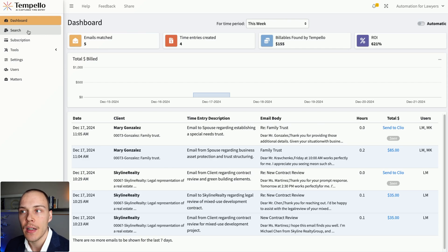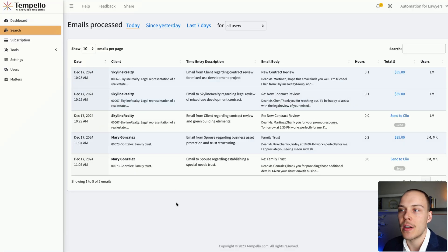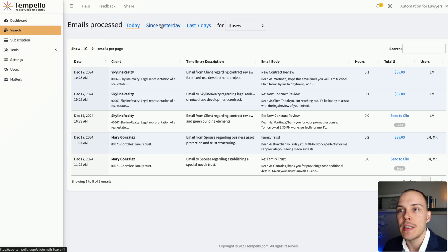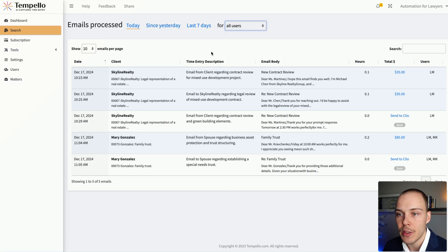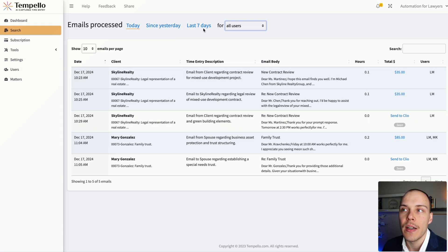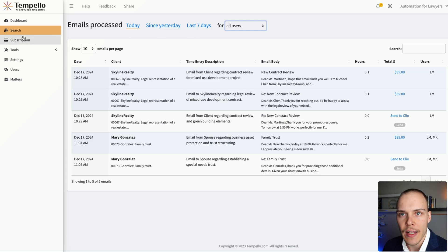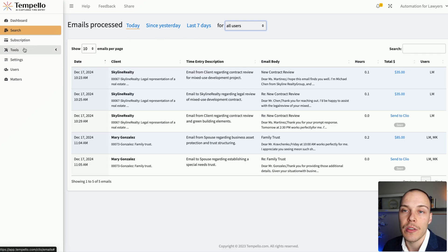In here, in the search, you can actually look at all the emails that have been received, depending on the time period, and you can also filter by the specific users. And again, very easily then see which ones have been added as time entries in Clio Manage. Then we have some settings regarding the subscription. I'll talk about the pricing model in just a second.